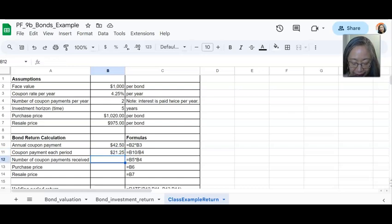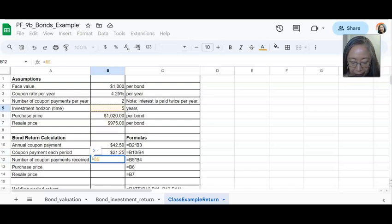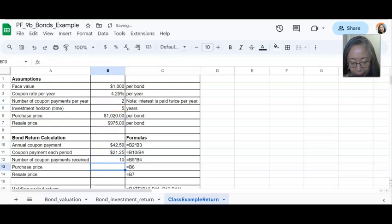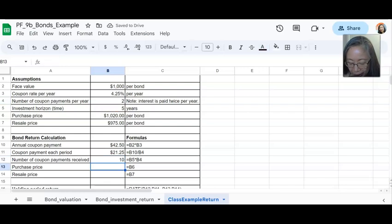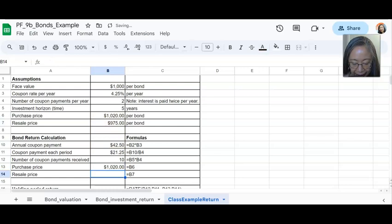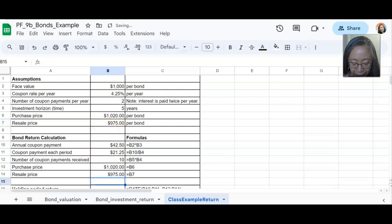Next is the number of coupon payments that you receive all together. That's B5 times B4. So B5 is the number of years. You have a total of five years, but you get paid twice per year. So you get a total of 10 payments. The purchase price, we're just copying it down so that it is easy for us to use. So that's $1,020.